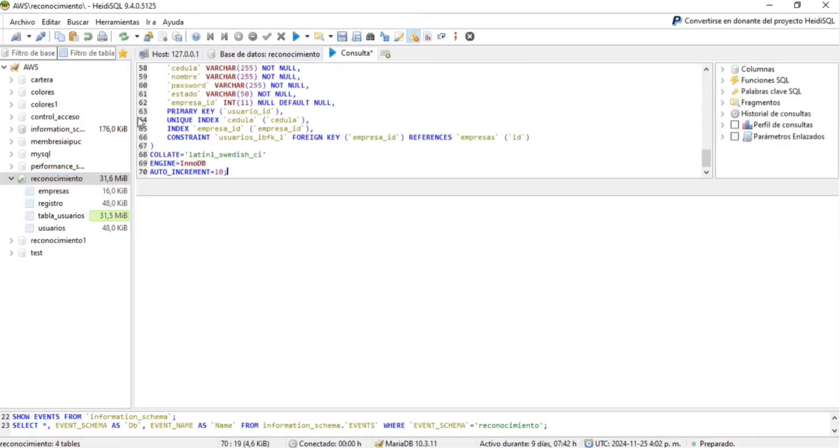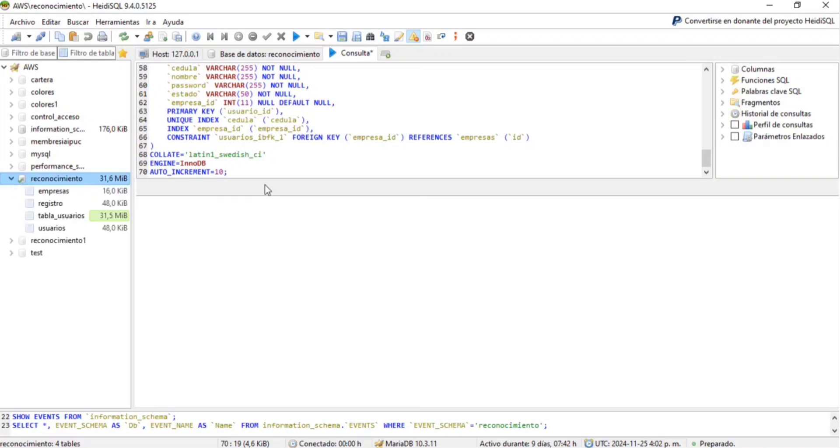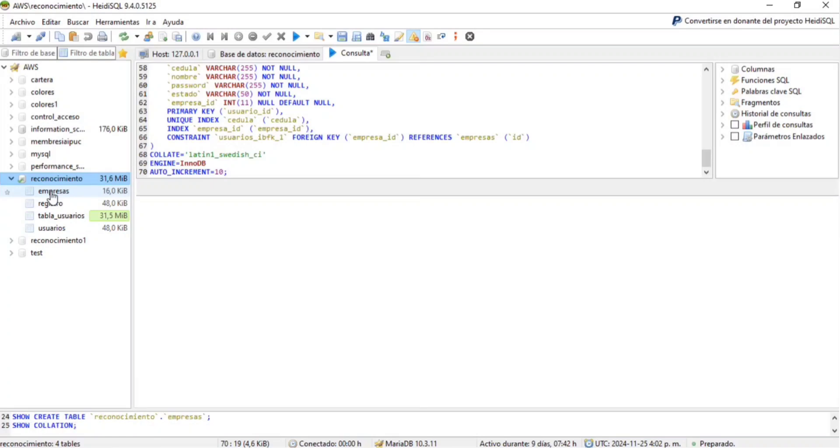database is set up, the first thing you need to do is add a record to the company table. This step is crucial for the project to work properly. Manually insert the data into the table using your database management tool and make sure the company table has at least one record before proceeding.